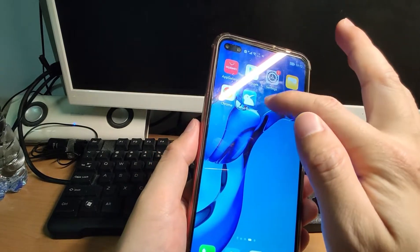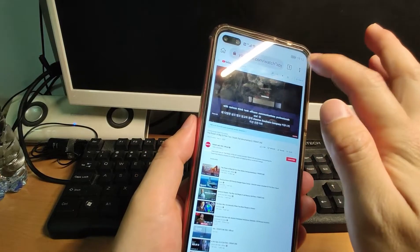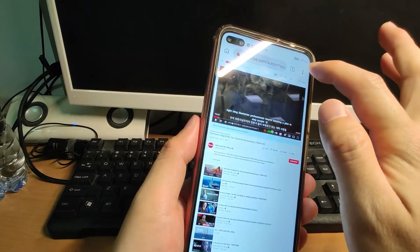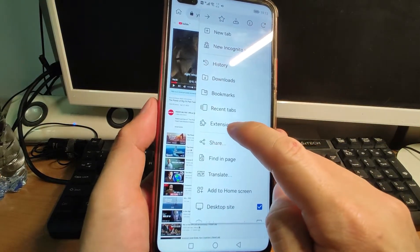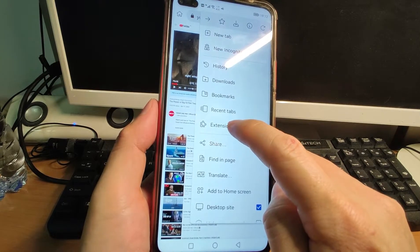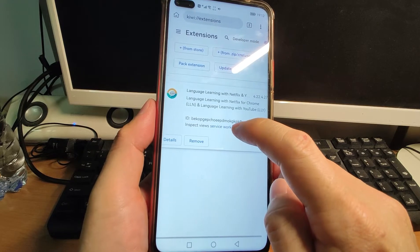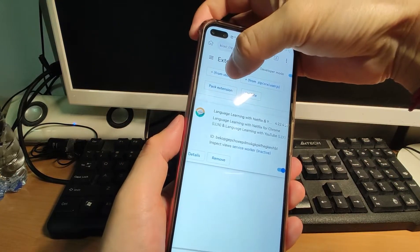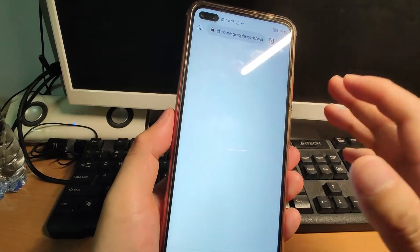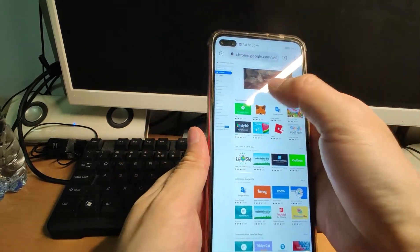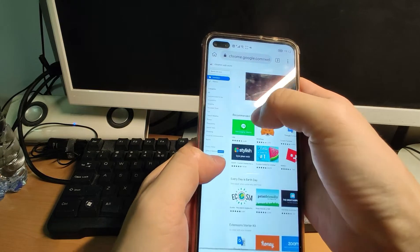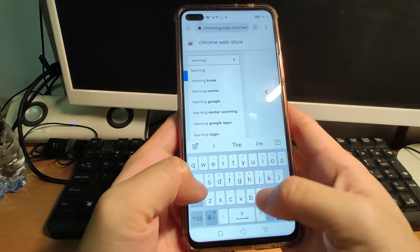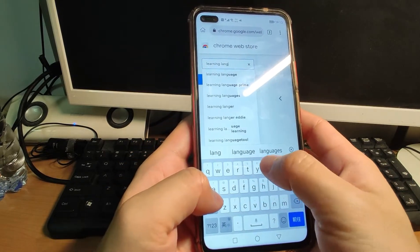After you install it, open Kiwi and click the three dots. You can see it has a function for extensions. After you install it, click the extension and you can see I already installed the Language Learning with Netflix and YouTube plugin. Then click 'From Store' because it can use Google's plugin store. You can search for this plugin — the plugin name is Language Learning.